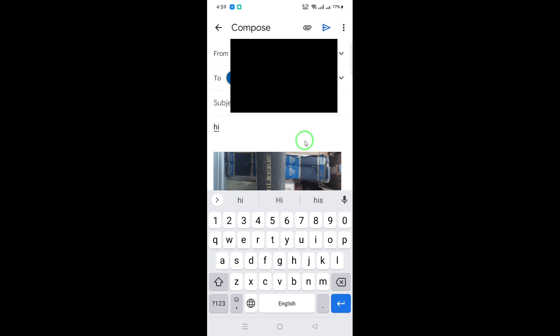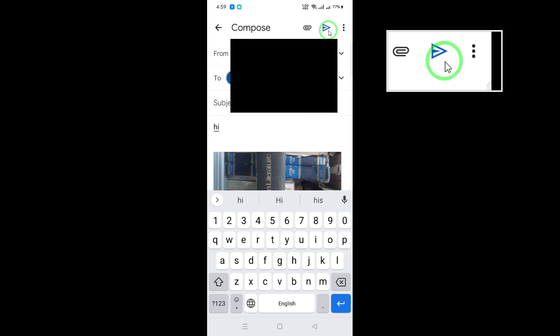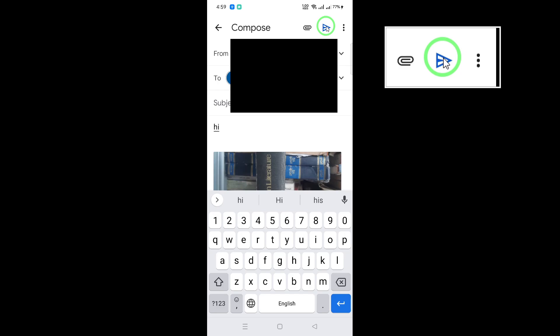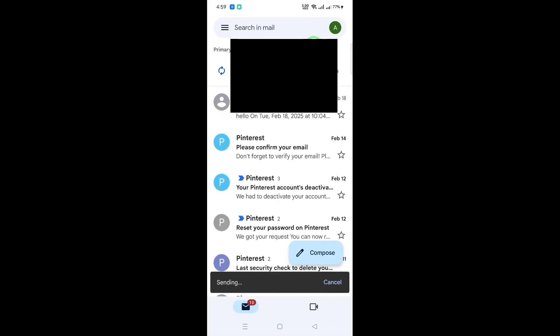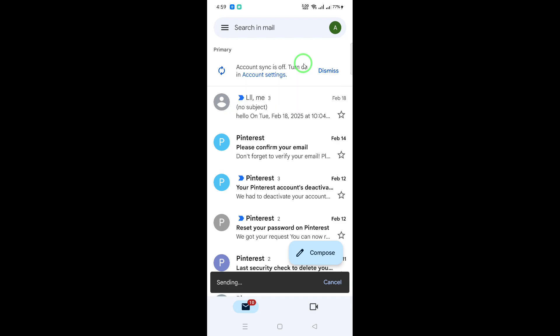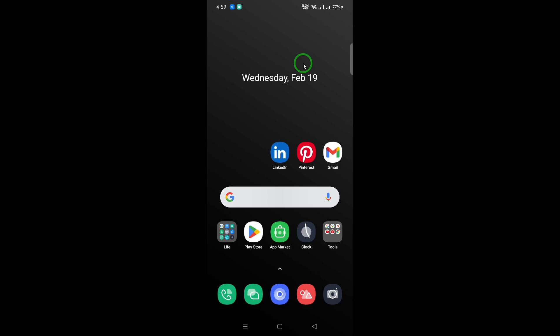Finally, when you're ready to send your email, click on the Send button, which is represented by a paper plane icon. Your selected photos will now be attached and sent to your recipient. By following these straightforward steps, you can efficiently send multiple photos via Gmail without any hassle.